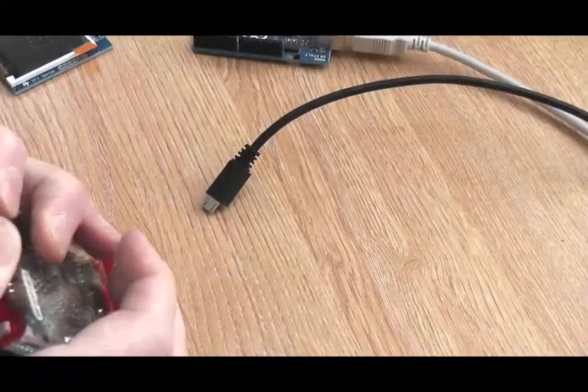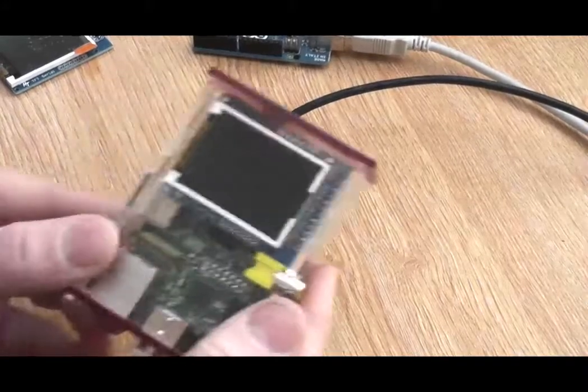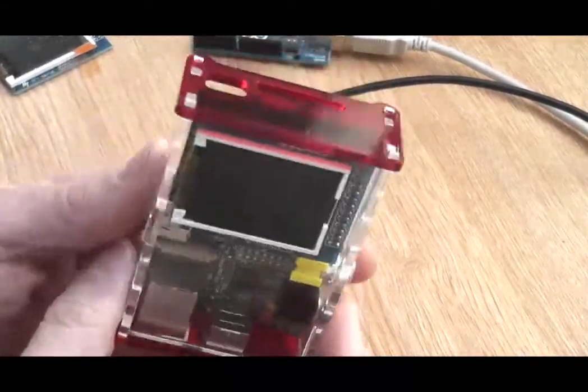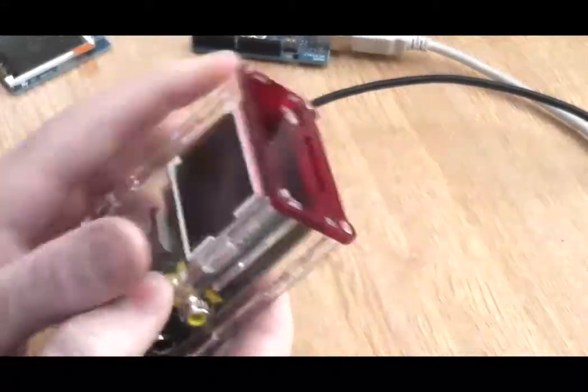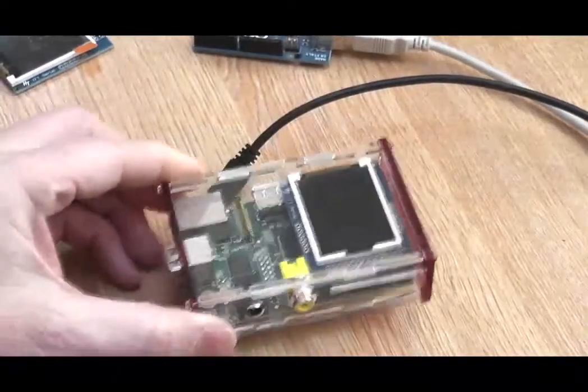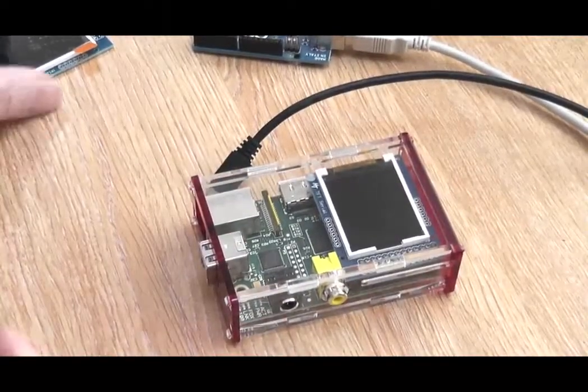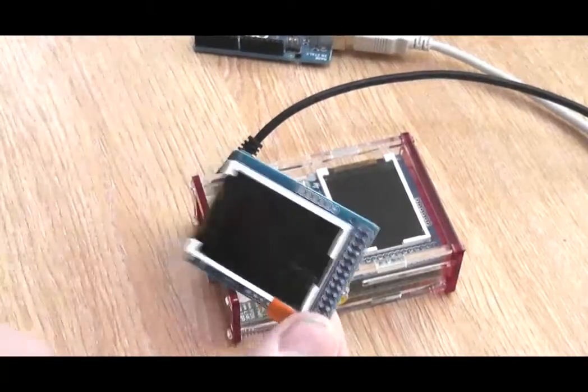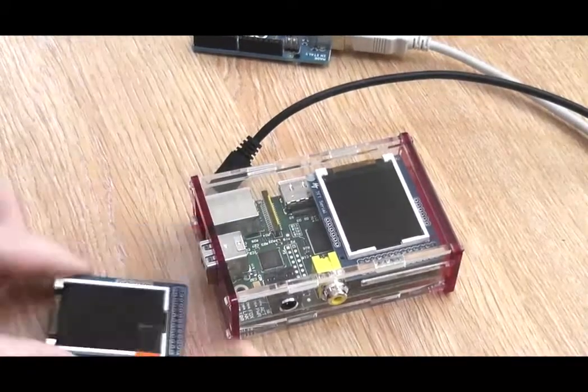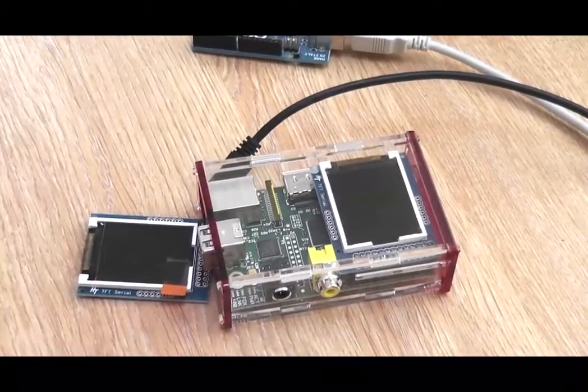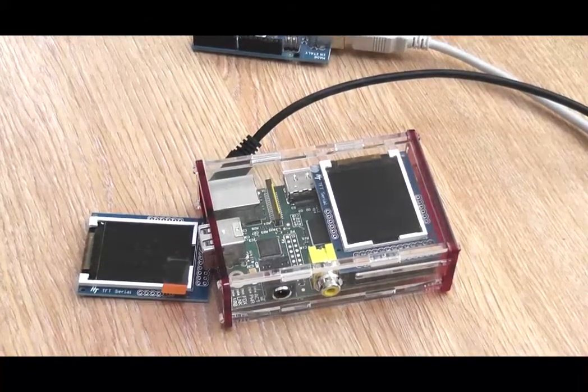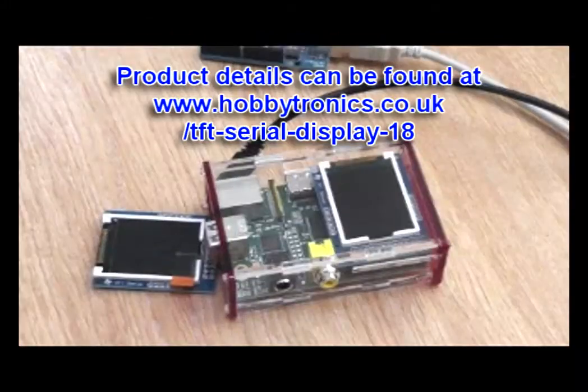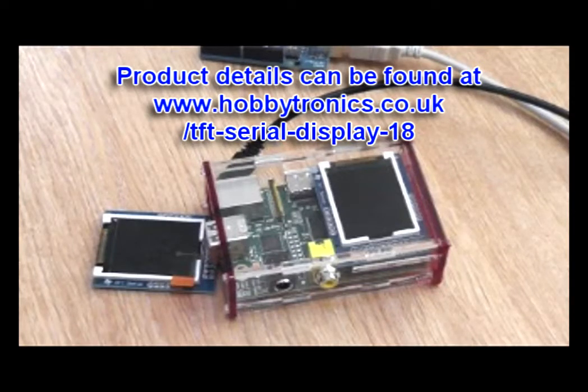I am just going to put the Raspberry Pi and screen back into its case so you can see the Pi and screen fit in there perfectly together. We hope you have enjoyed this video of our TFT Serial Display and hope you find many uses for it. Thank you.